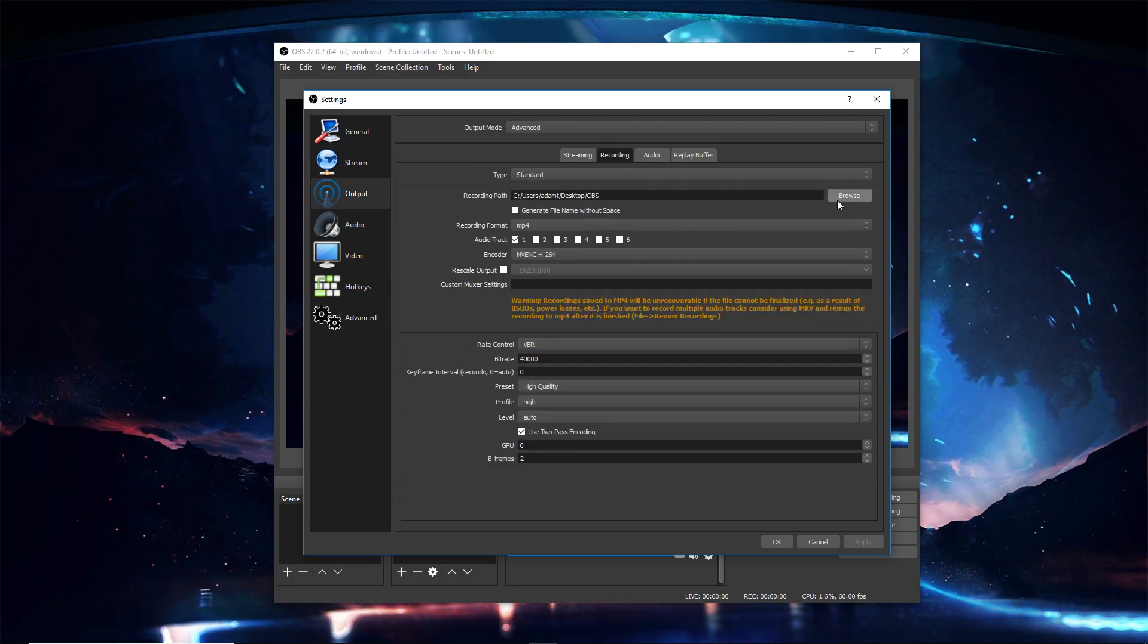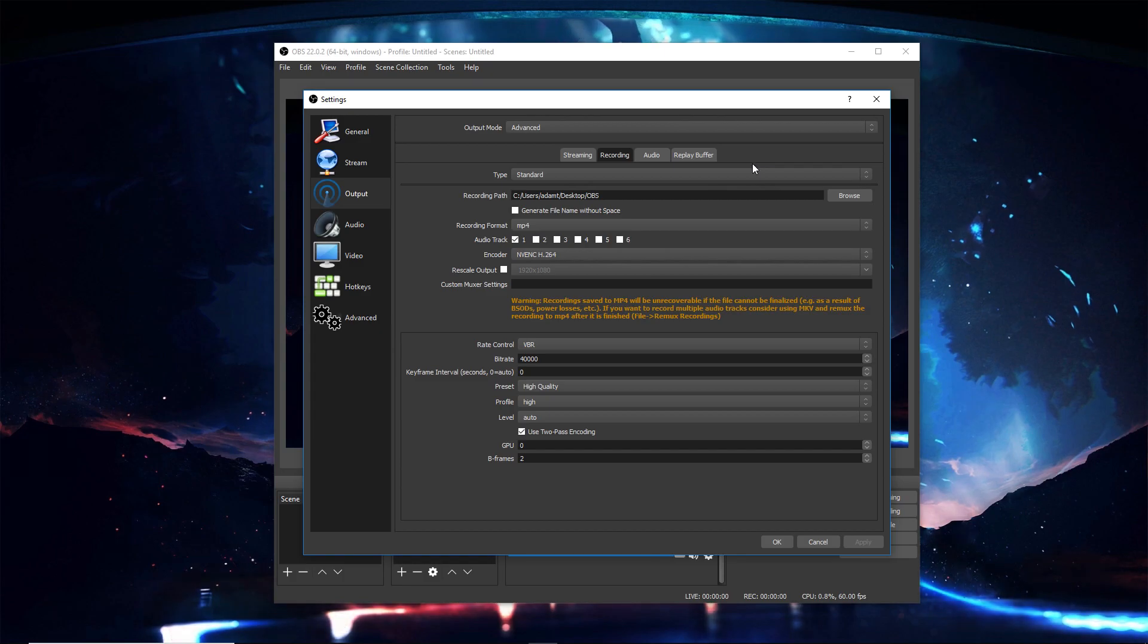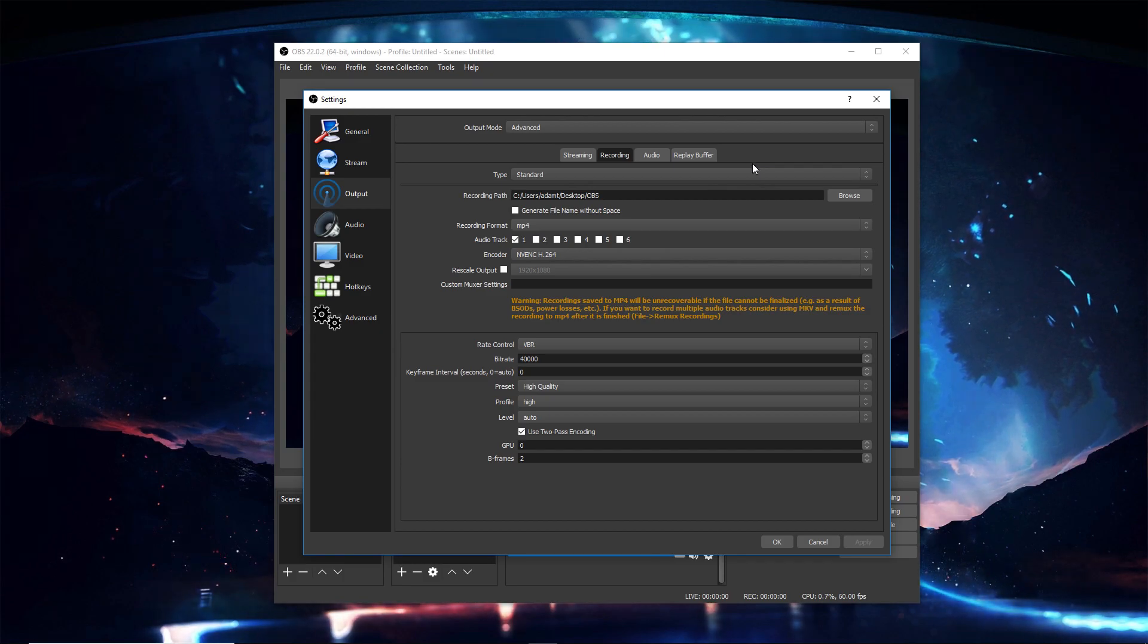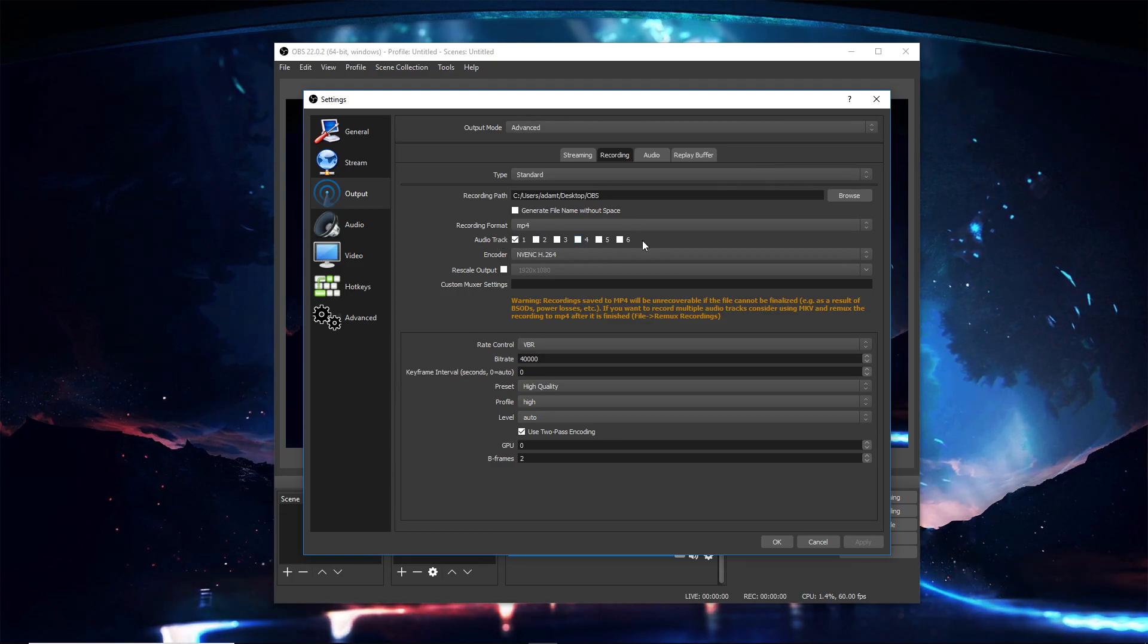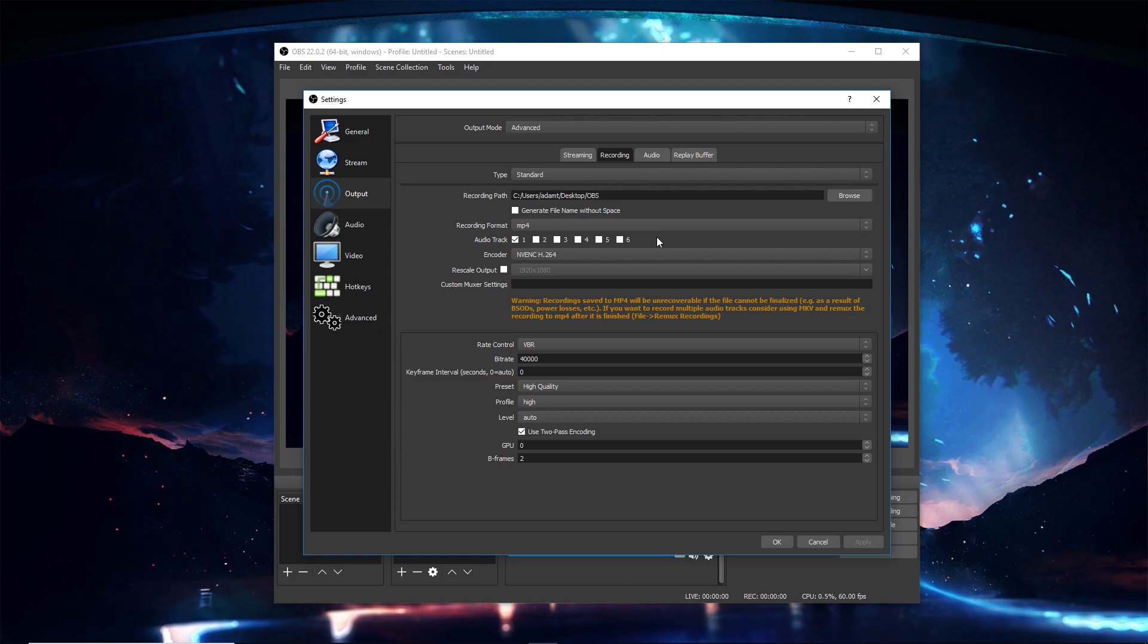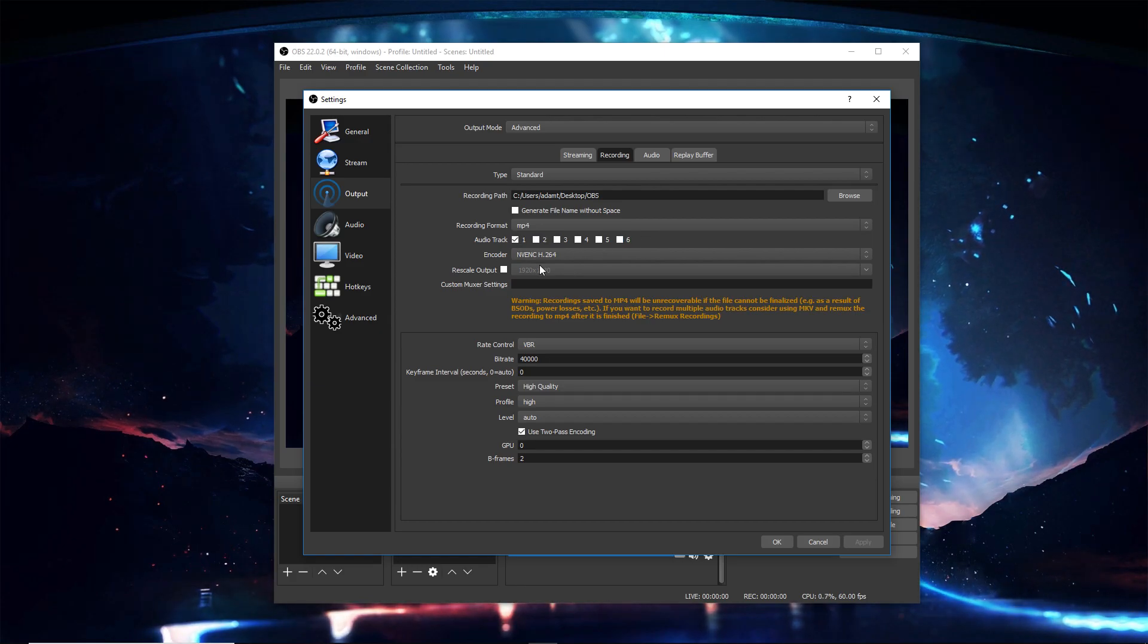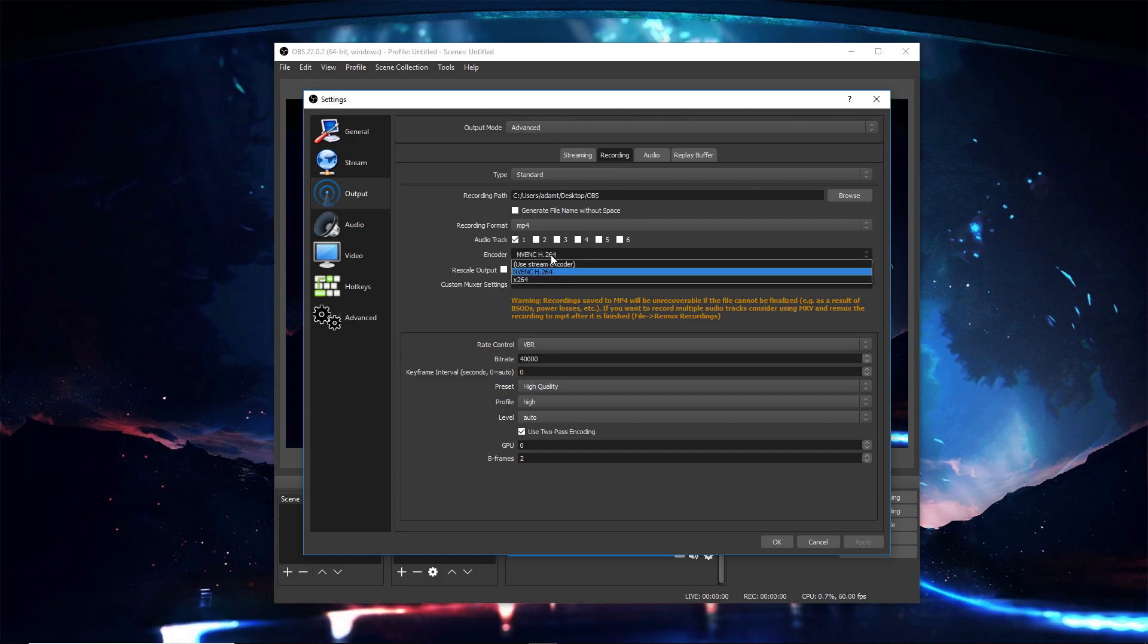Recording path, just make it wherever you want the video to be saved. Audio track, it's just one for me, but if you want different audio tracks so you can edit them out in your editing software, you can make it others. Encoder: if you have an NVIDIA graphics card, make sure to use NVENC, but if you don't, use x264.